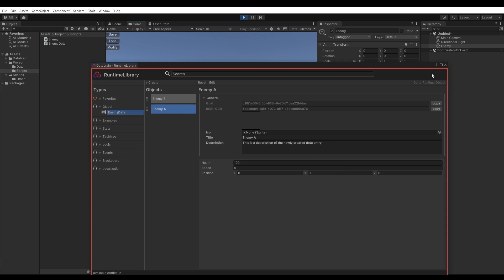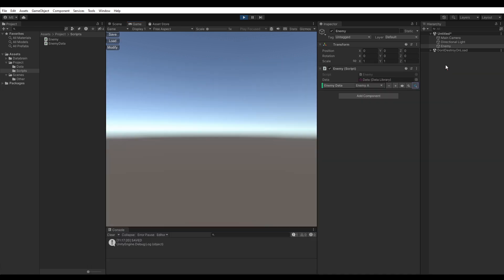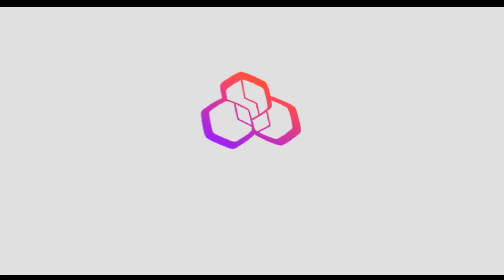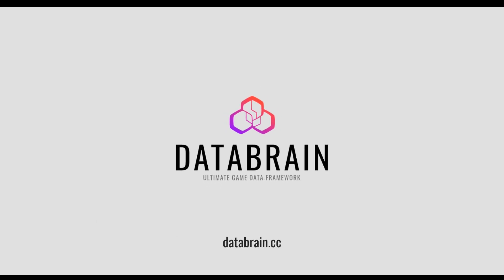Okay, great! This is it for this video. If you want to know more about DataBrain, the available add-ons or want to check out the documentation, simply visit databrain.cc or join our Discord server. Bye!